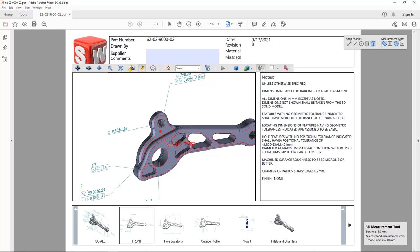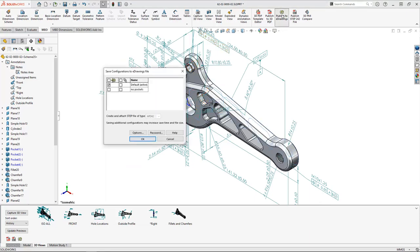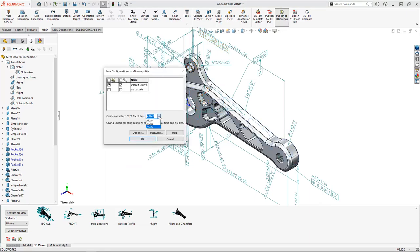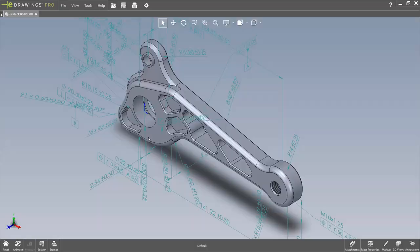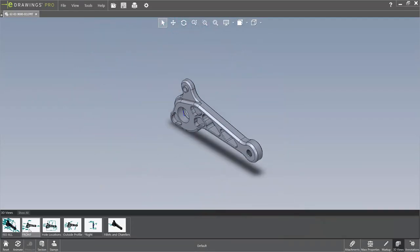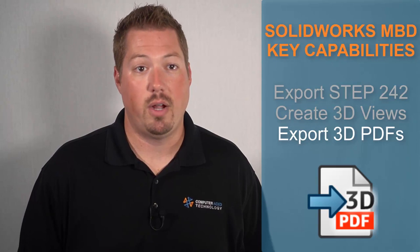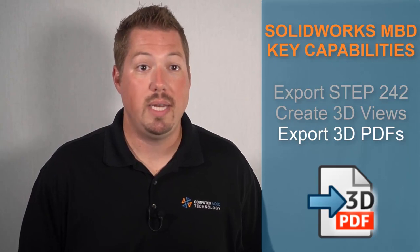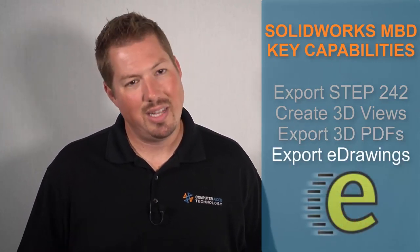Users can even measure if we forgot a dimension, instead of interrupting our day. And for added security, if we don't want users to measure at all, we could also export to eDrawings. With eDrawings, users can still navigate our design with the ease and clarity of 3D PDFs, and it's all for free. With SOLIDWORKS MBD, we export easier-to-understand, more relevant data for others with 3D PDFs and eDrawings — in a similar manner to drawings, just slightly different.